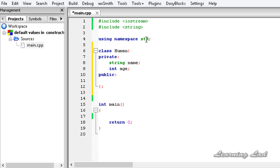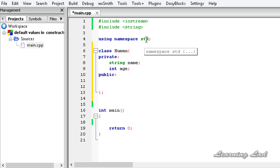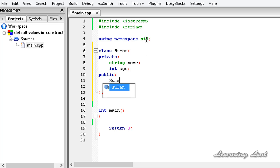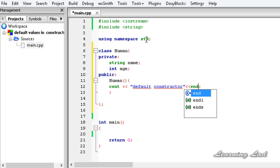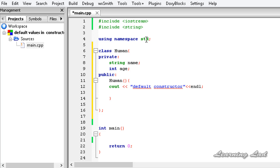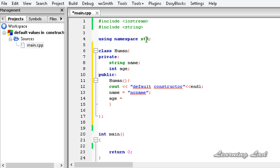Then we are going to define the public access specifier, and in that public block we can write our first constructor which is not going to take any parameters. Here we are just going to say 'default constructor', and we are going to initialize our name to 'no name' and our age to a value of 0.